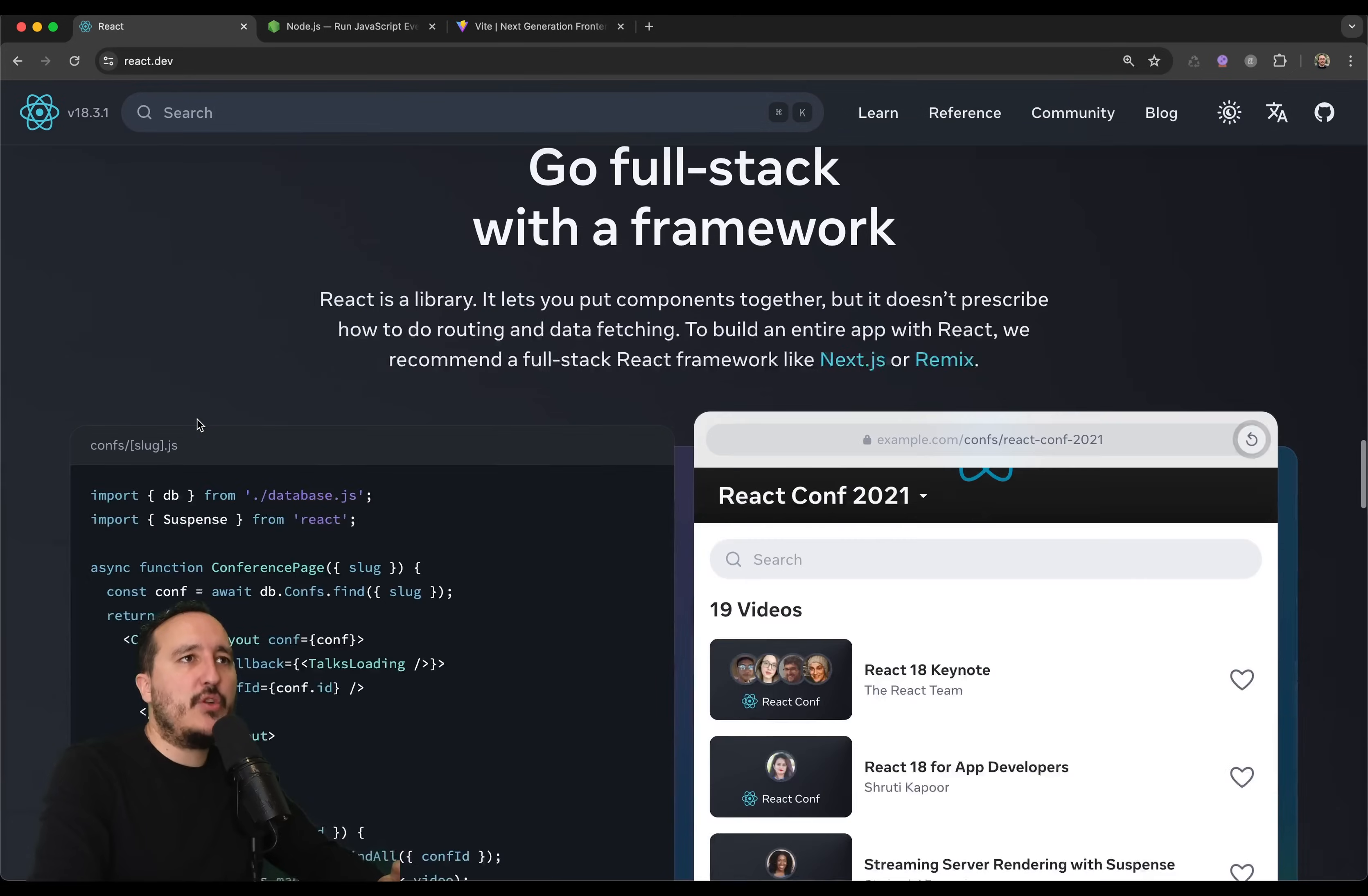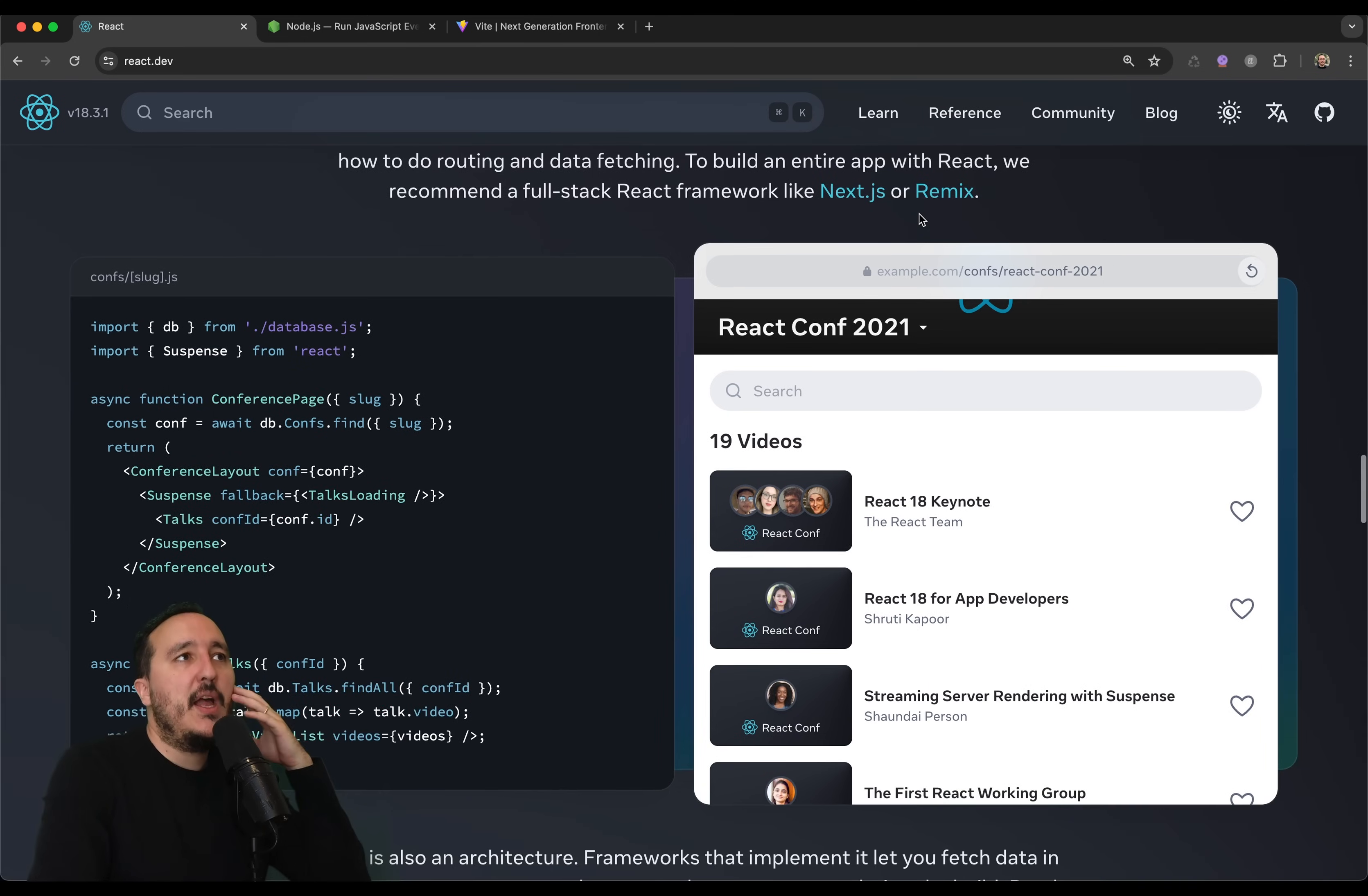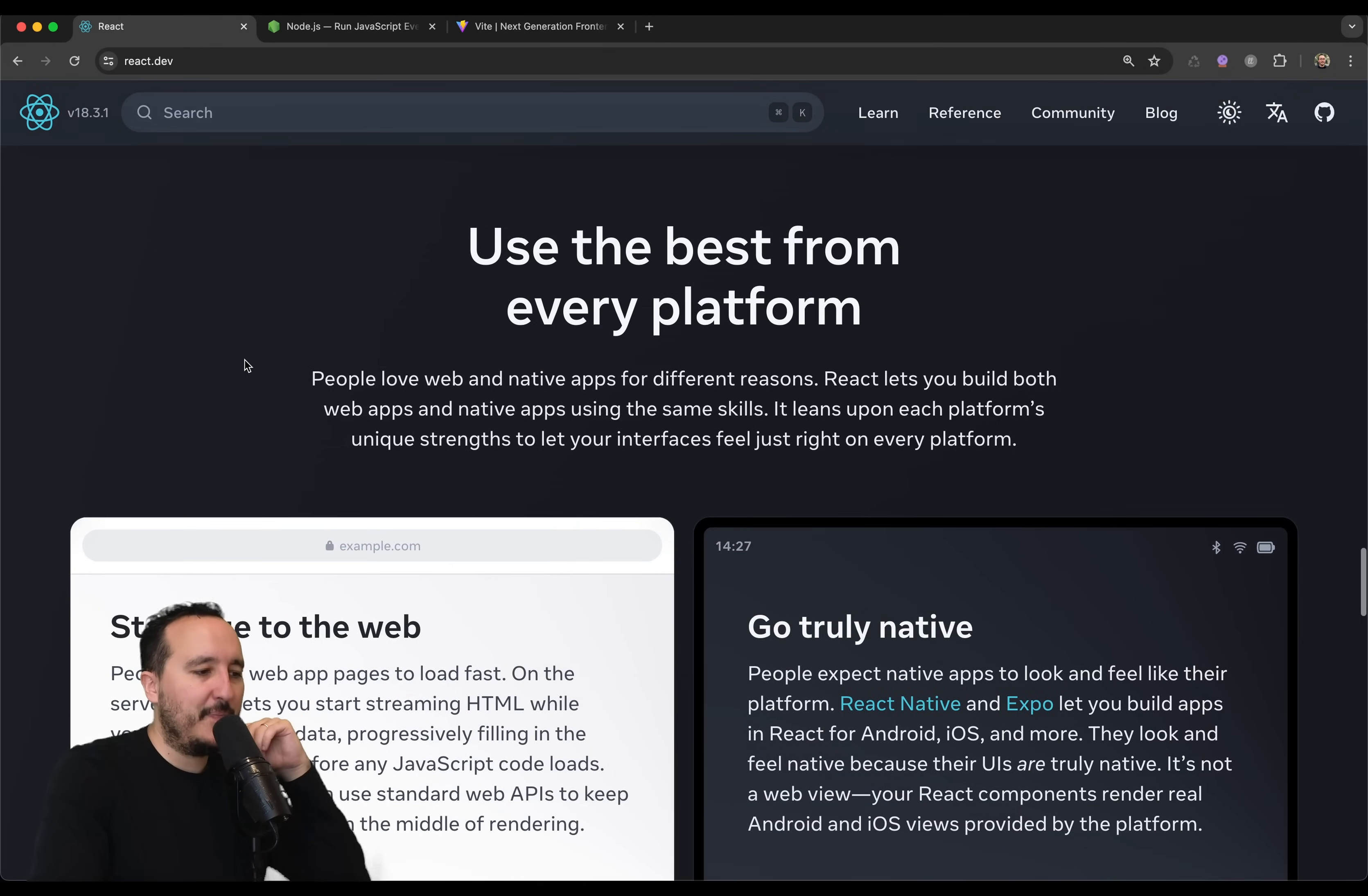If we continue, we can see that also we can go full stack with React. Because with React.js is basically here to create frontend applications. But also, we can work on full stack. We will see here that we can write some code and render it on the server. So, it's going to be explained later, deeper in the course.